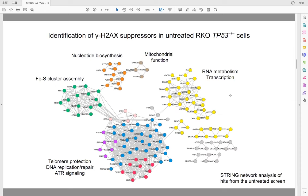Here is an overview of the gamma-H2AX suppressors we identified in the untreated screen. We mapped the gene hits to a network using STRING analysis, which resulted in four connected subclusters. As a proof of concept, the major subcluster consists of genes involved in genome maintenance pathways, including telomere protection, DNA replication, DNA repair, and ATR signaling of the DNA damage response.